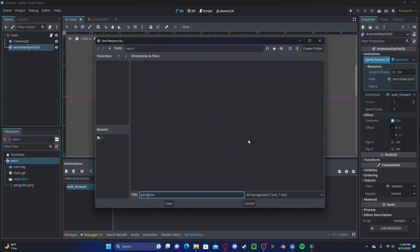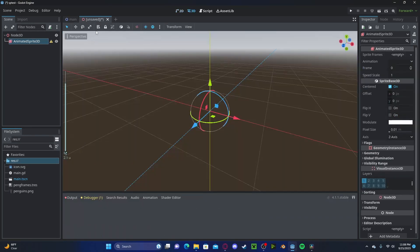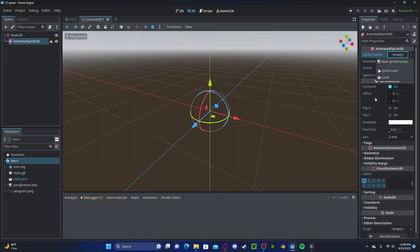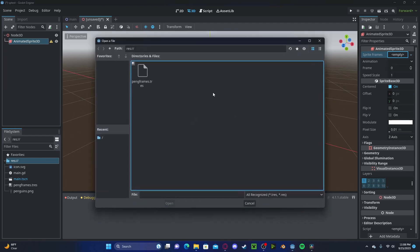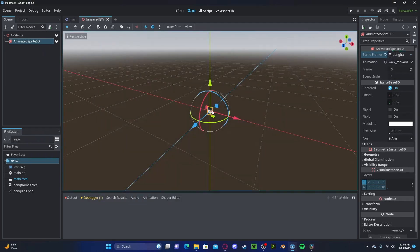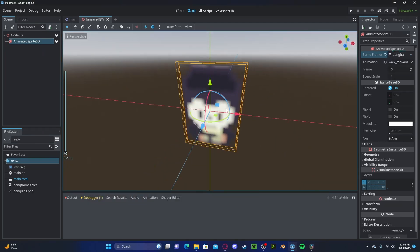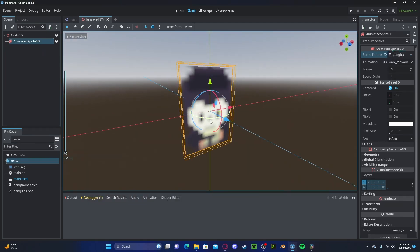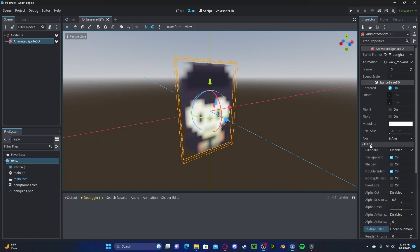Head back over to here, click on the sprite frames, press load, press our penguin frames. You can see we still have this blurry effect. Go ahead and head over to flags, go down to texture filter and select nearest. Animations work just the same.